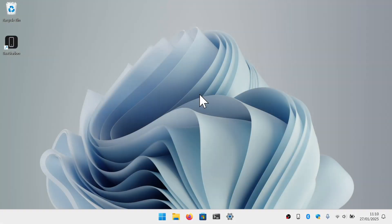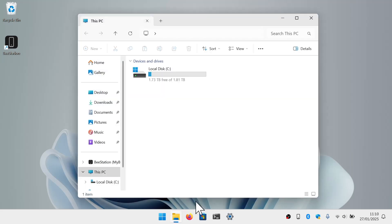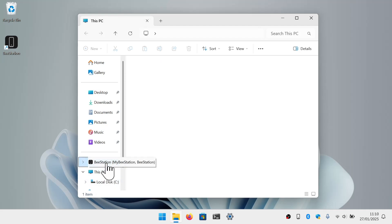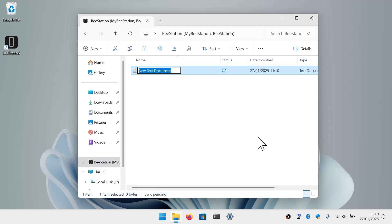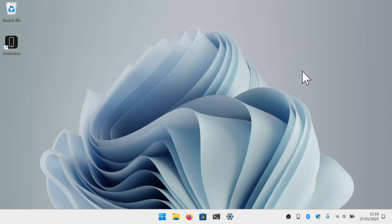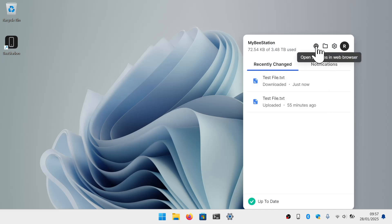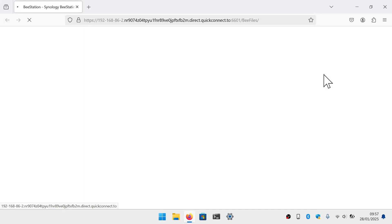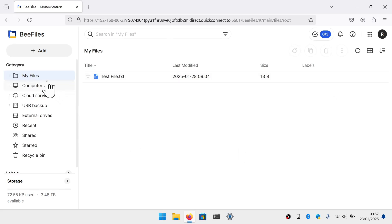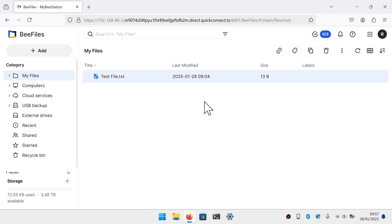As for syncing files and folders across devices, if we open File Explorer, in the sidebar we have a link to our BeeStation. If we open this link and create a new file, that file is then synced to a different location on our BeeStation. Opening our BeeStation web portal and looking in B-Files under the heading My Files, we can see the synced file we just created. What's important to note is that only files and folders in My Files can be synced and shared with multiple devices.